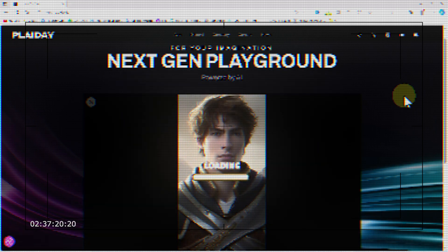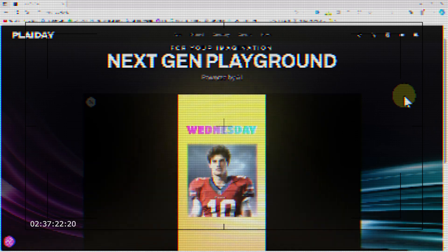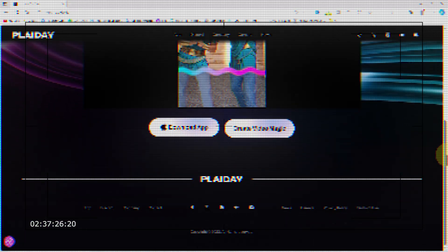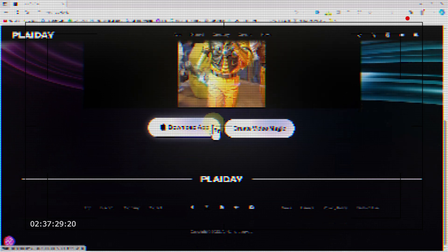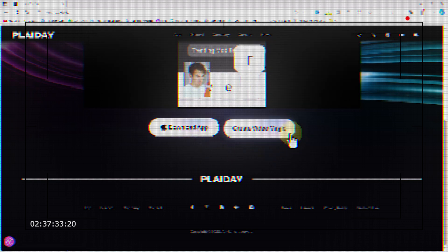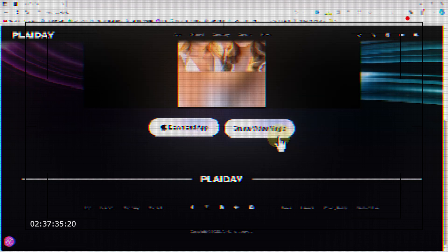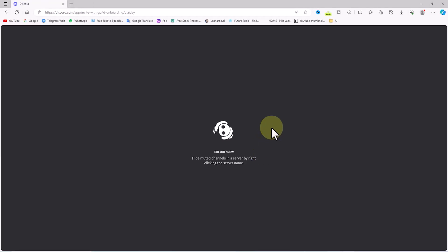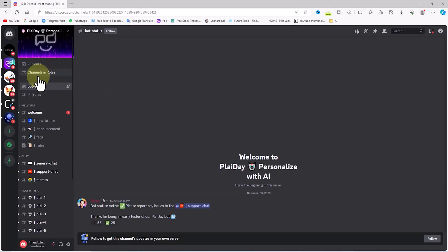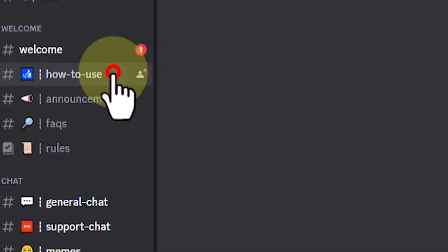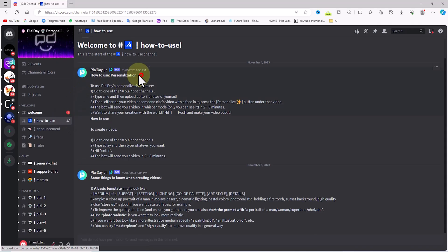Playday allows users to produce personalized short videos by entering text and uploading their own photos. One way to access its features is by connecting to the Discord server. There is also a mobile application available for Apple devices that you can download from the website. To connect to the Discord server, click the 'Create Video Magic' button, then accept the invitation. You are now on the official Playday AI page on Discord.